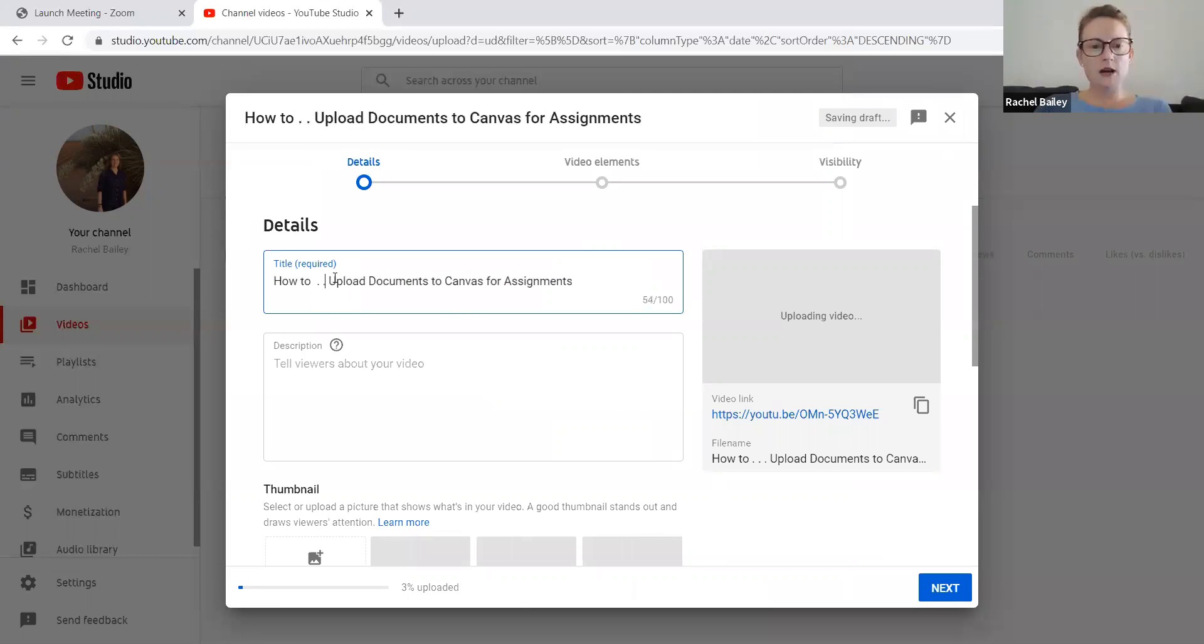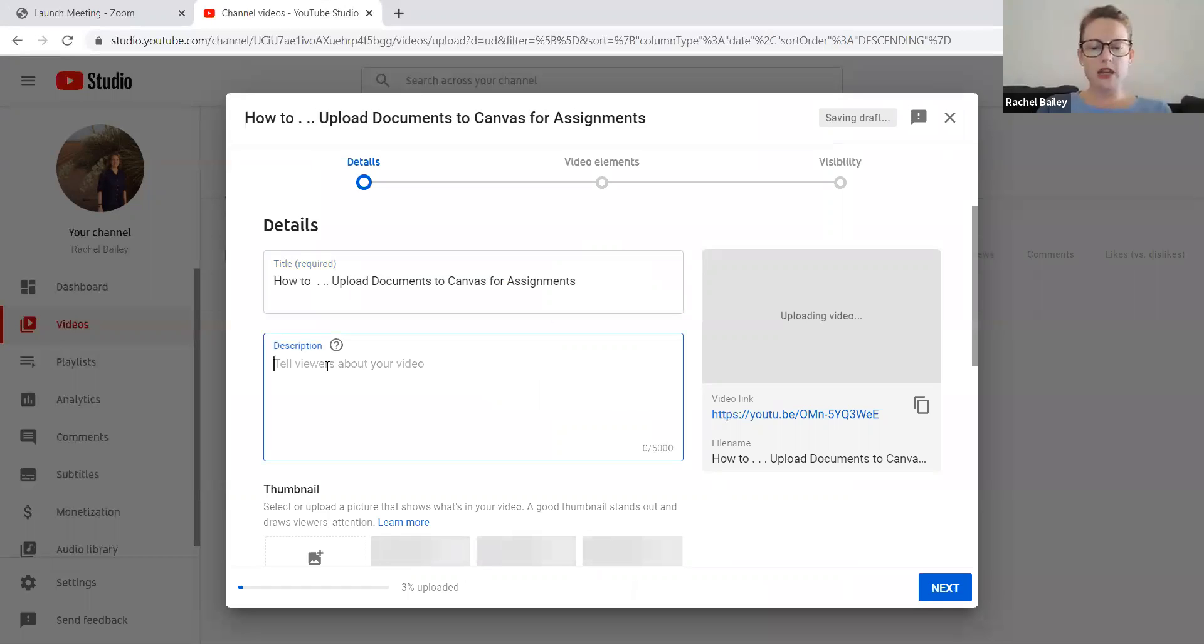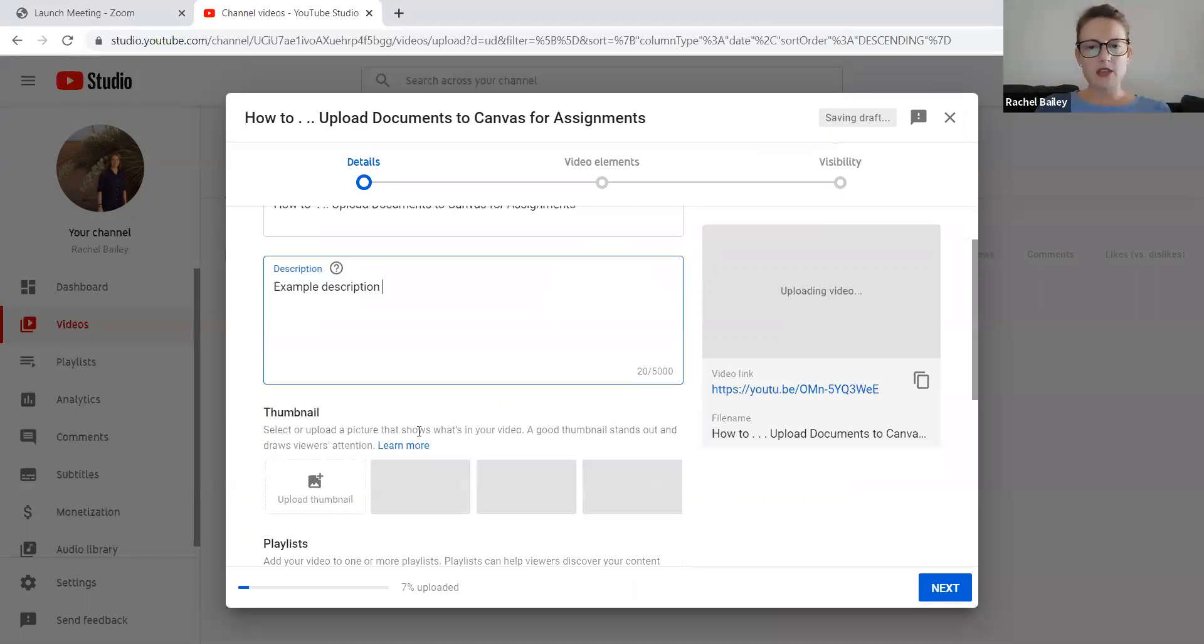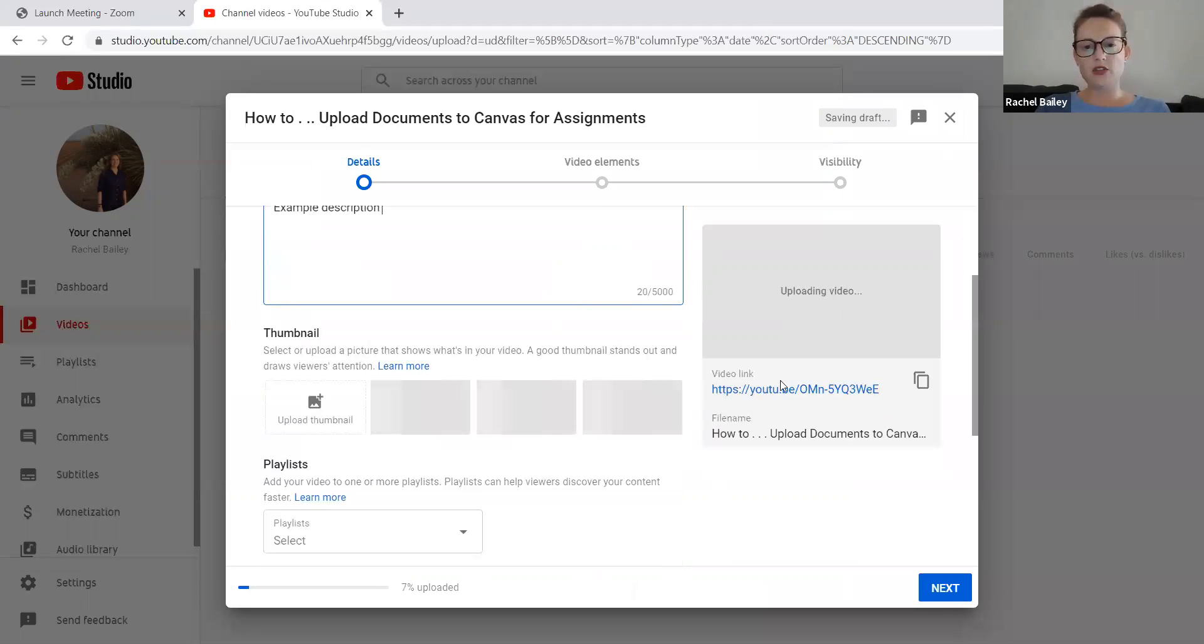It takes a few moments there, and then it uploads for me. I'm just going to fill in the information about my video. It's got to have a title. You want to put in a description here, and then the thumbnail. After the video uploads, you'll have some thumbnail options.